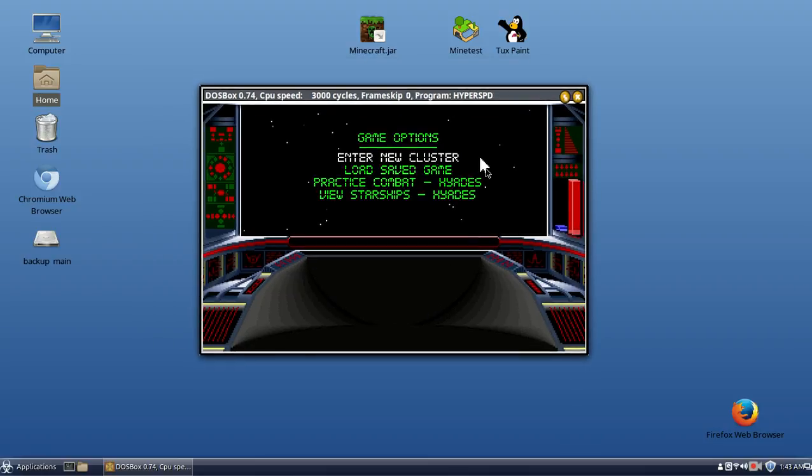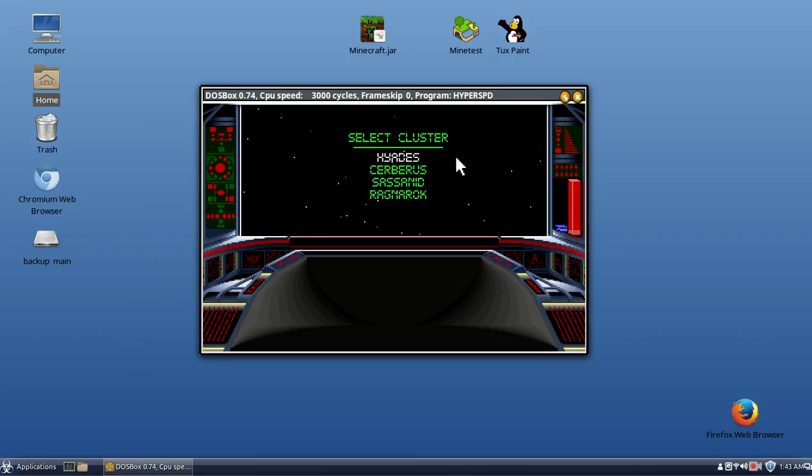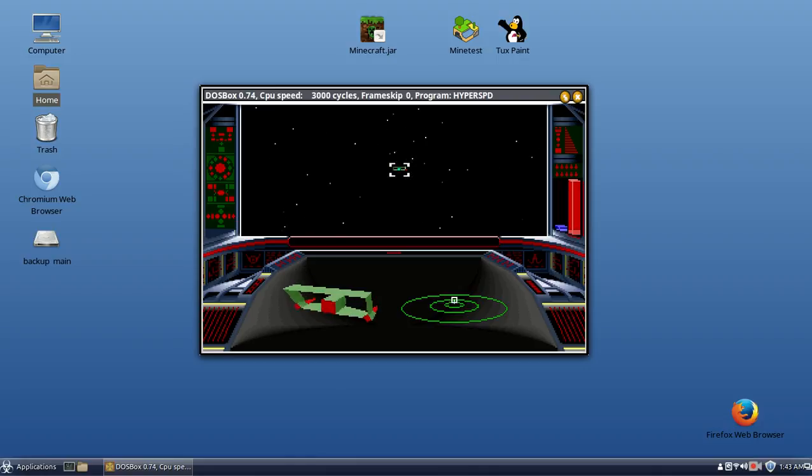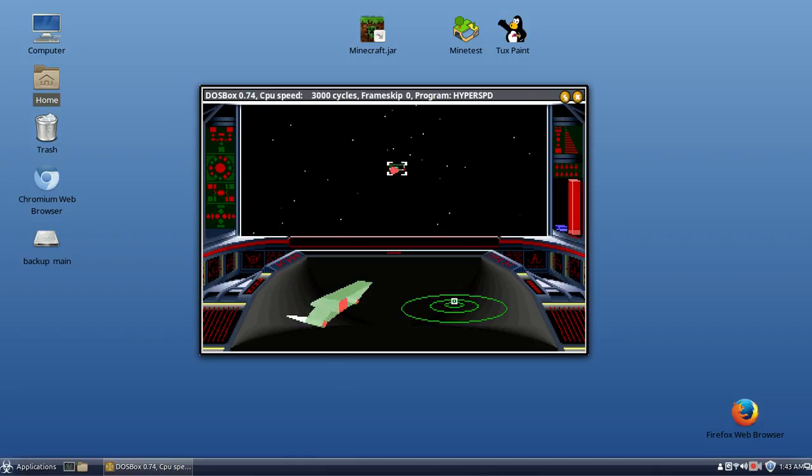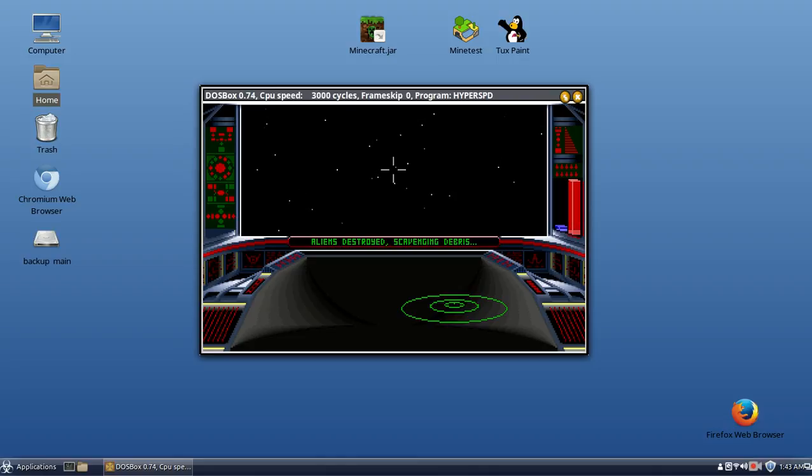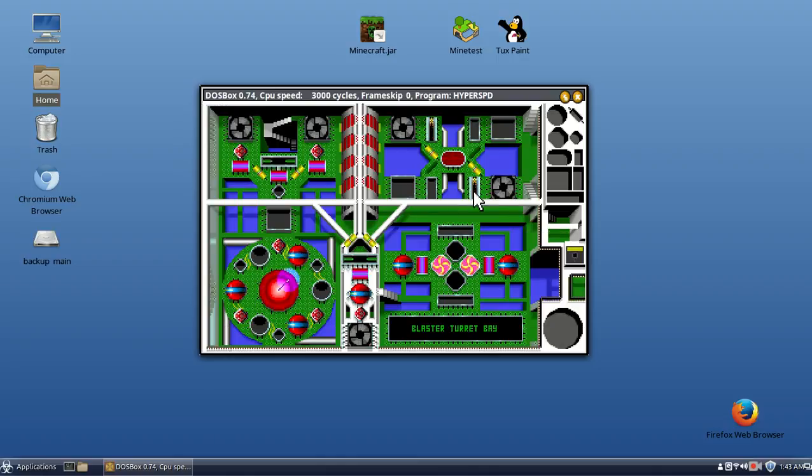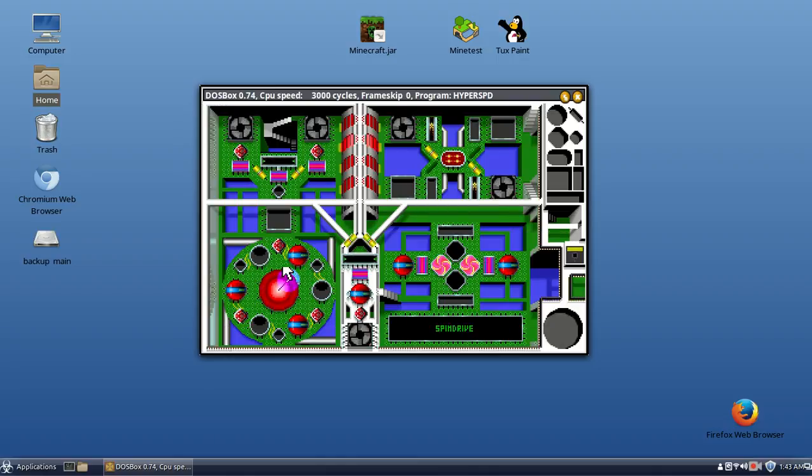A bit distracting that it's not on full screen, but let's enter a new cluster. We're gonna enter the very first one, and of course you start out with a little battle, easy to win. Press E for engine room. There are lots of components in here, and some of these are dependent on other components.